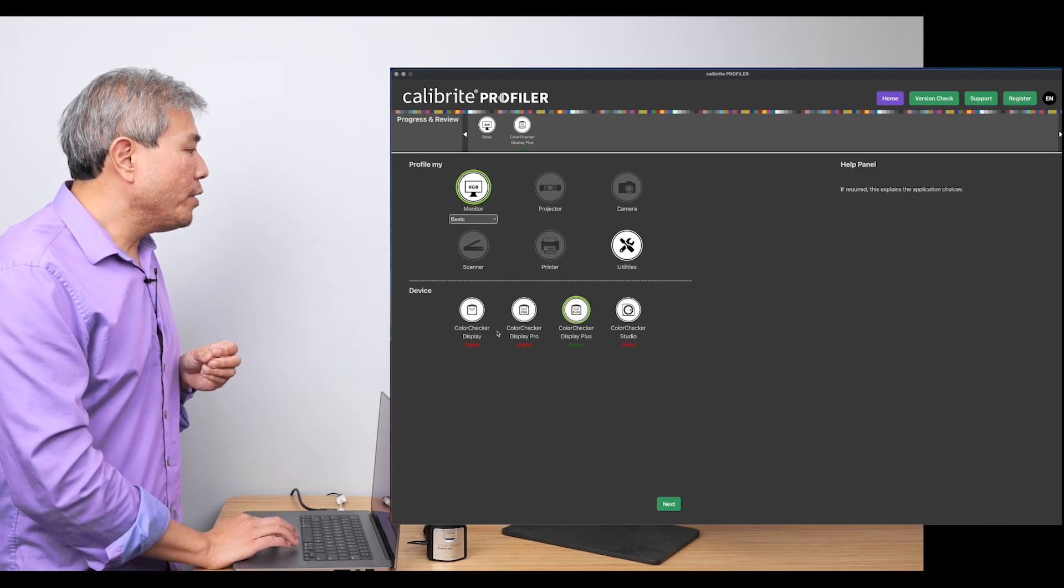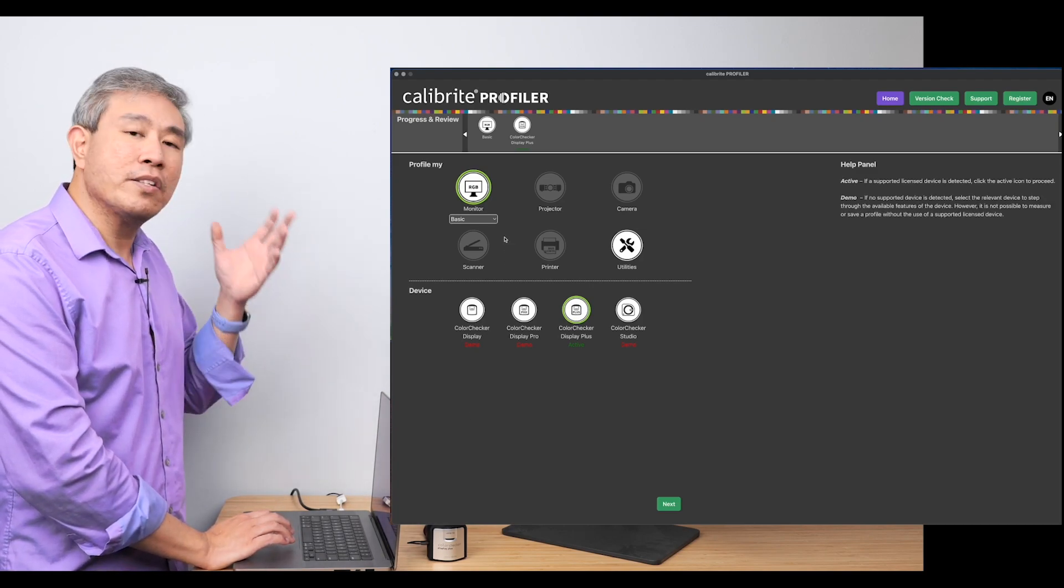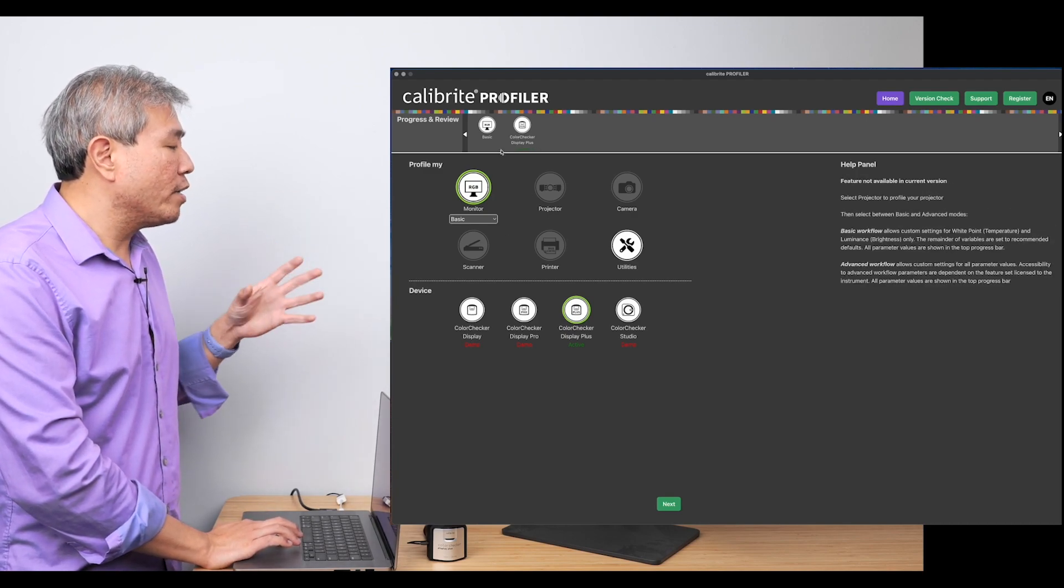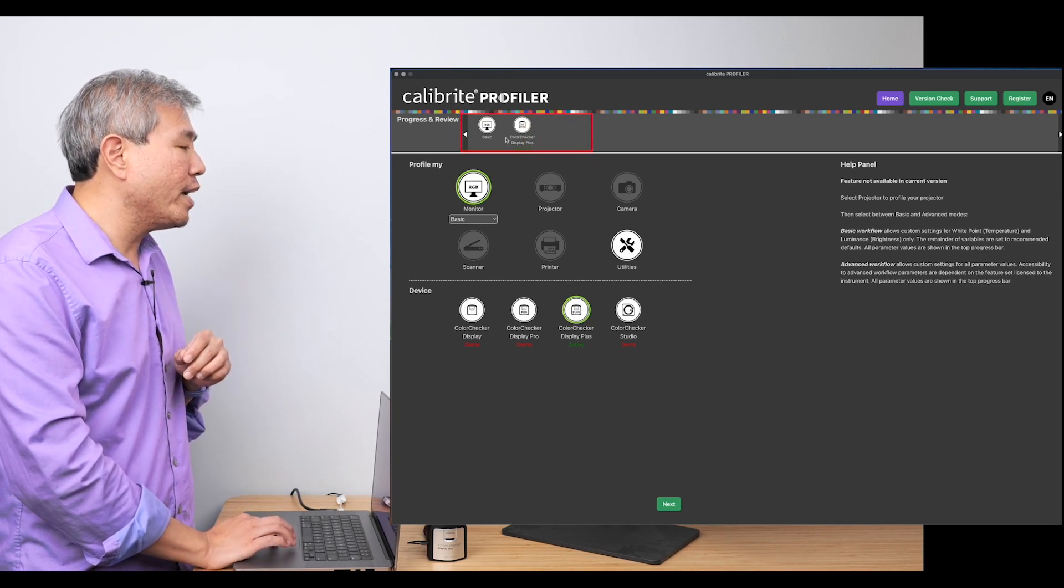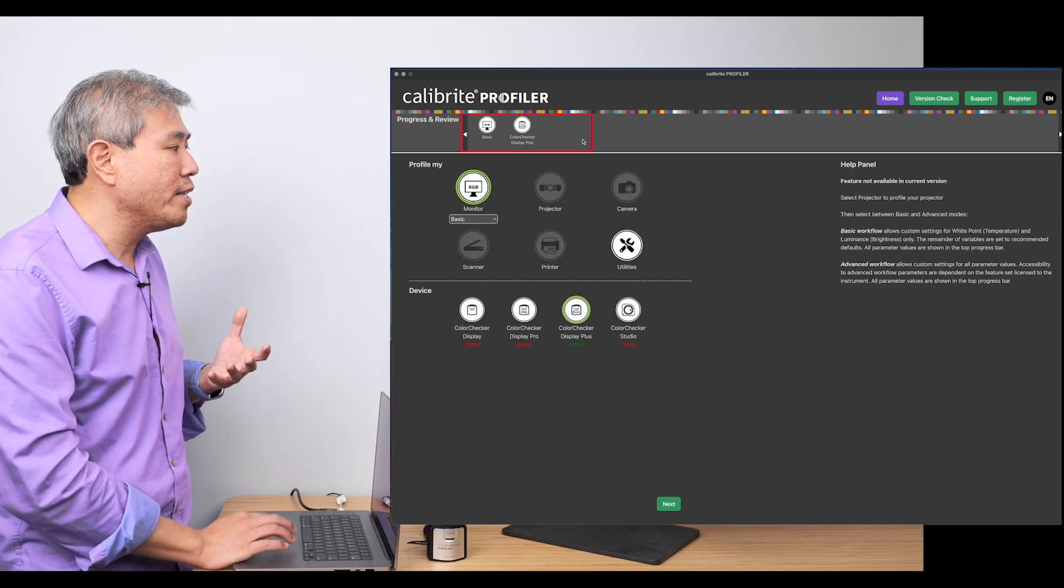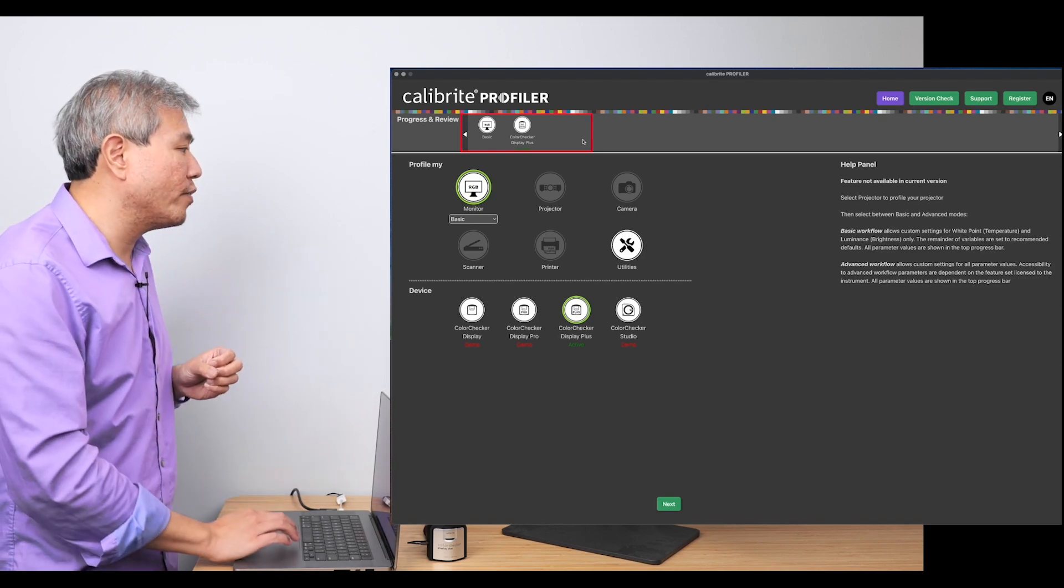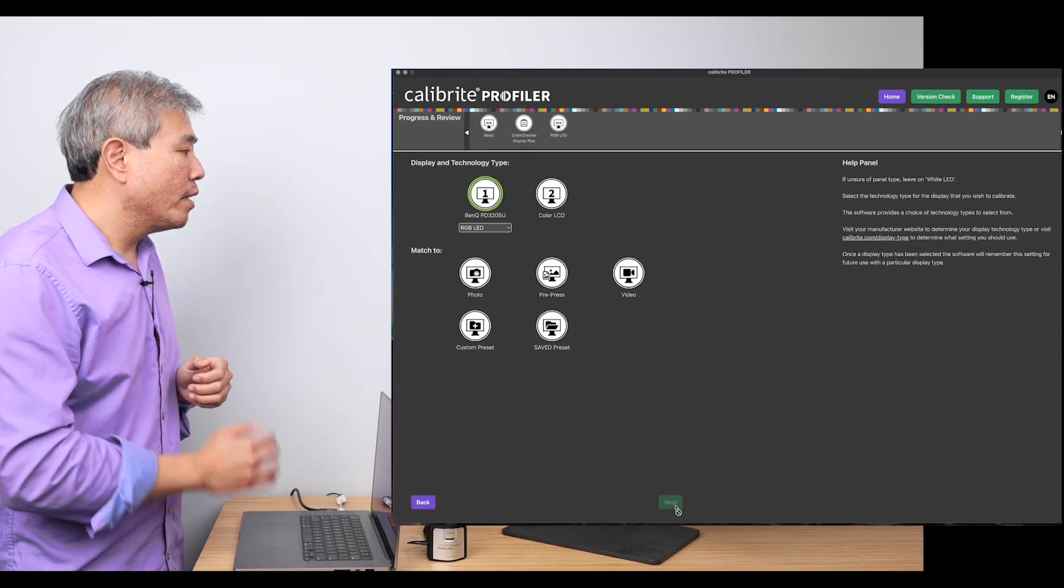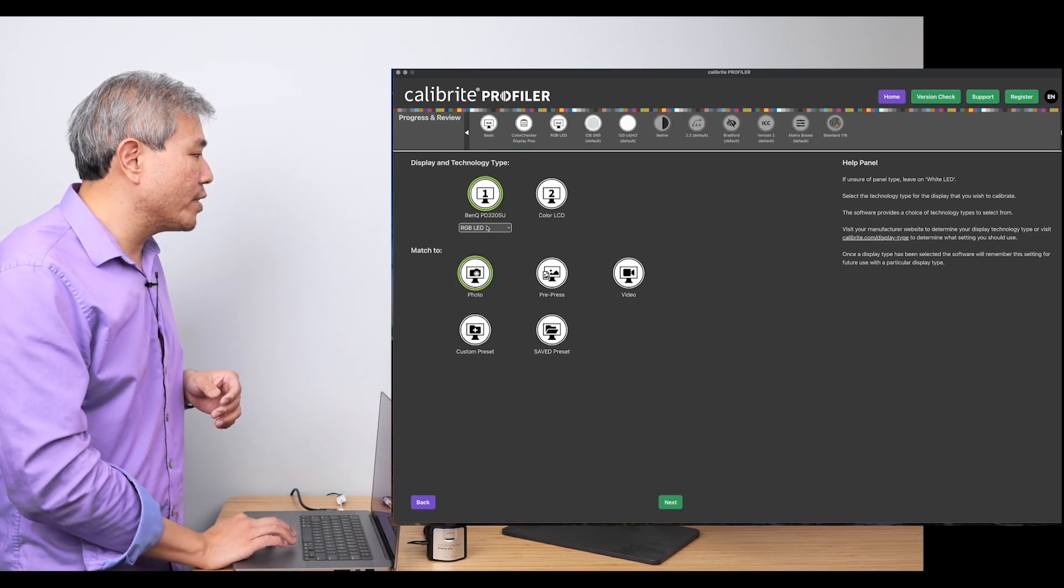What I want to do first is show how quickly you can really get to profiling your display. In Basic right now, the other thing I also want to point out is at the very top, there is Progress and Review. These are the various settings that you're going to choose in the program, and these are going to expand into multiple different circles as we touch on different workflows. So let's start out with Monitor Basic. Once I click on that, I have my BenQ PD3205U selected.